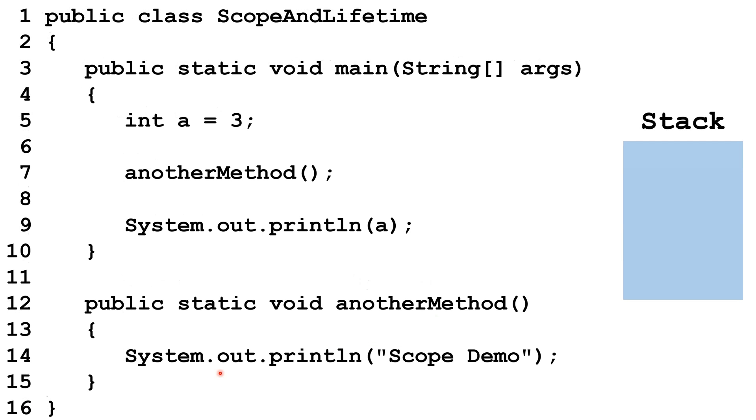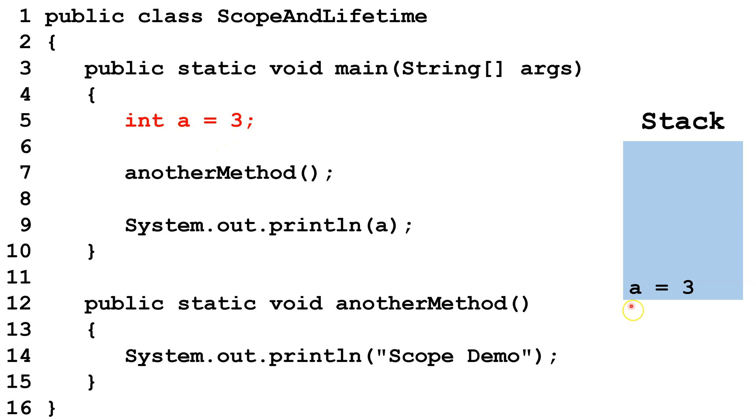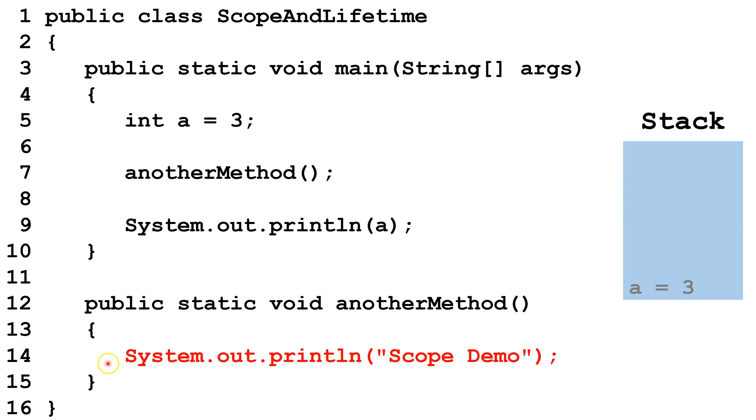Let's take a look at this other class. We have a main method, and we have another method. We're going to start tracing it out. So we're going to declare A, then initialize A. So that puts A and its value 3 on the stack here. Now we're going to call another method, and when another method runs, it'll run this code inside.